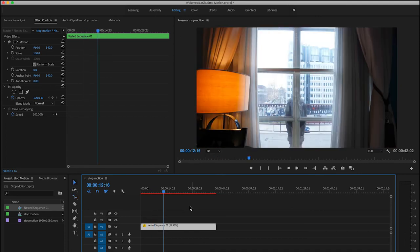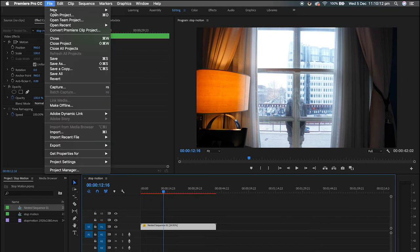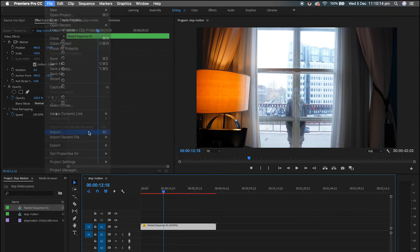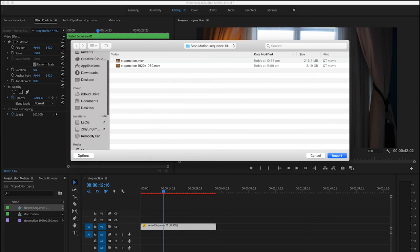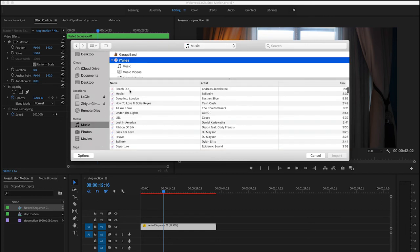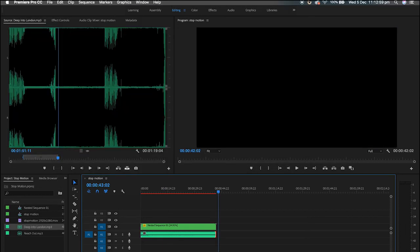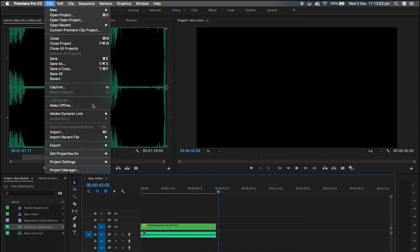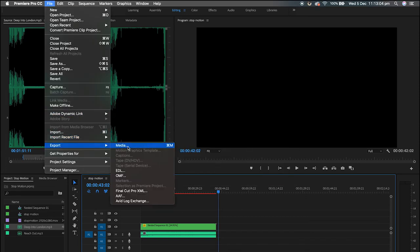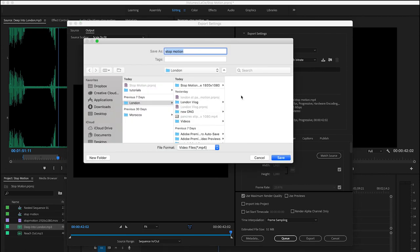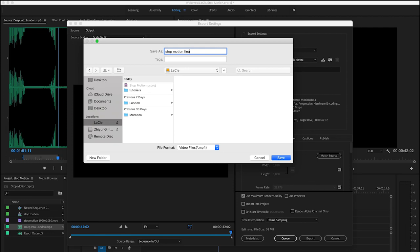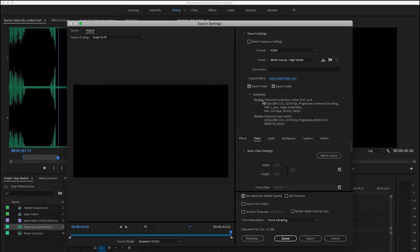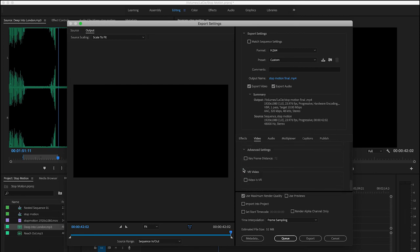We can choose music, file, import, music. Just go to file, export media, stop motion, where you want to export it to. Let's just call it stop motion final. 1920 by 1080, H.264, render at maximum depth, export.